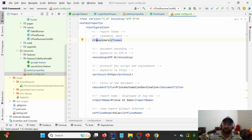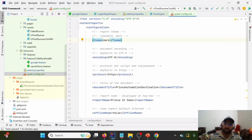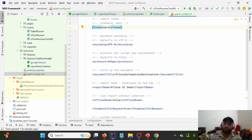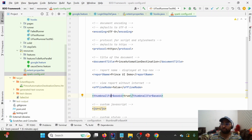The spark-config.xml has ExtentReports as the root node, then a configuration section. For theme, setting it to 'dark' gives a dark theme; by default it is 'standard' which is white or light. We can also provide the report name, the document title, and if we want to view the report in offline mode we can mark that option as true. There's also a thumbnail base64 option related to screenshot attachments, which we'll cover later.